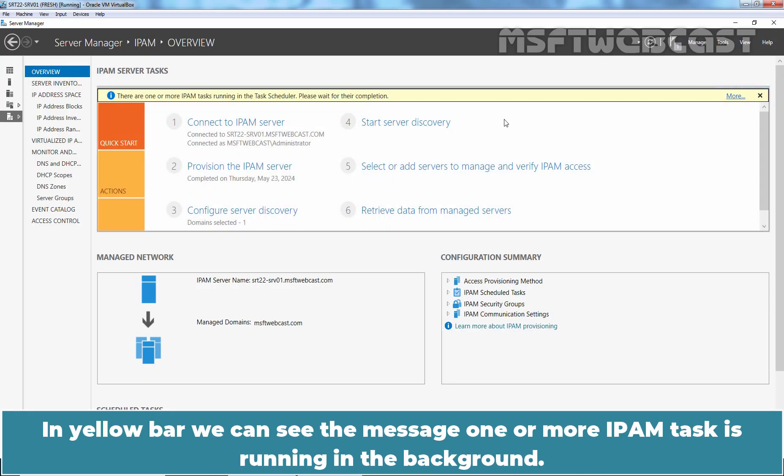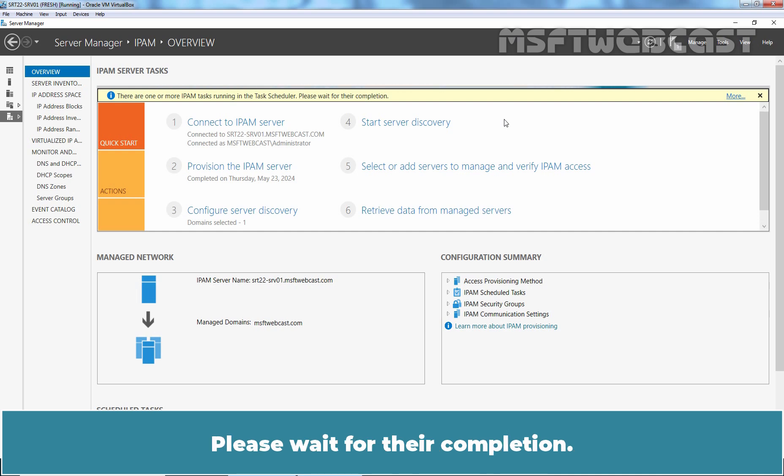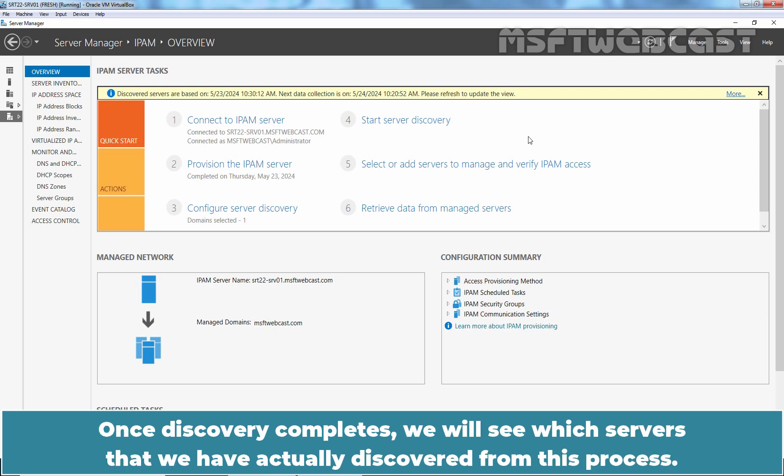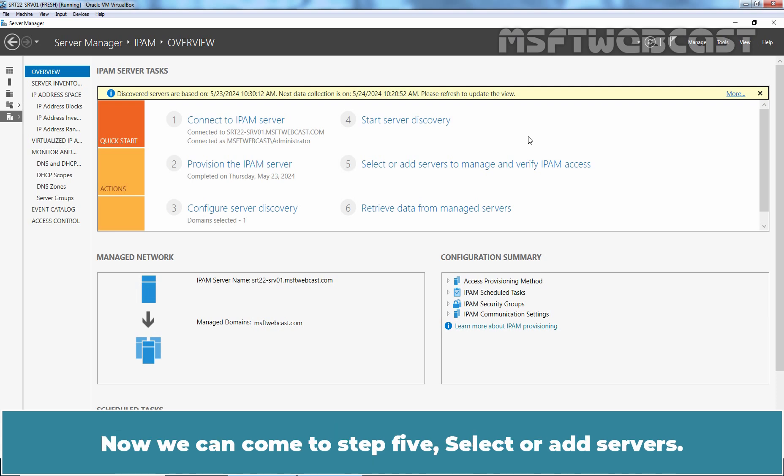Let's close the window. In yellow bar, we can see the message one or more IPAM task is running in the background. Please wait for the completion. After around 3 minutes, the yellow bar indicates that the discovery is completed. Once discovery completes, we will see which servers that we have actually discovered from this process.